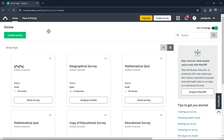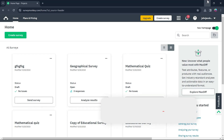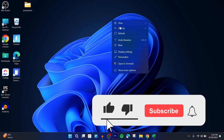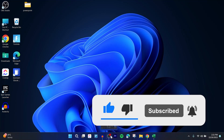So this was an overview of SurveyMonkey and how to use it for creating surveys. That's the simple way through which you can use SurveyMonkey. Like and subscribe if you found this video helpful.